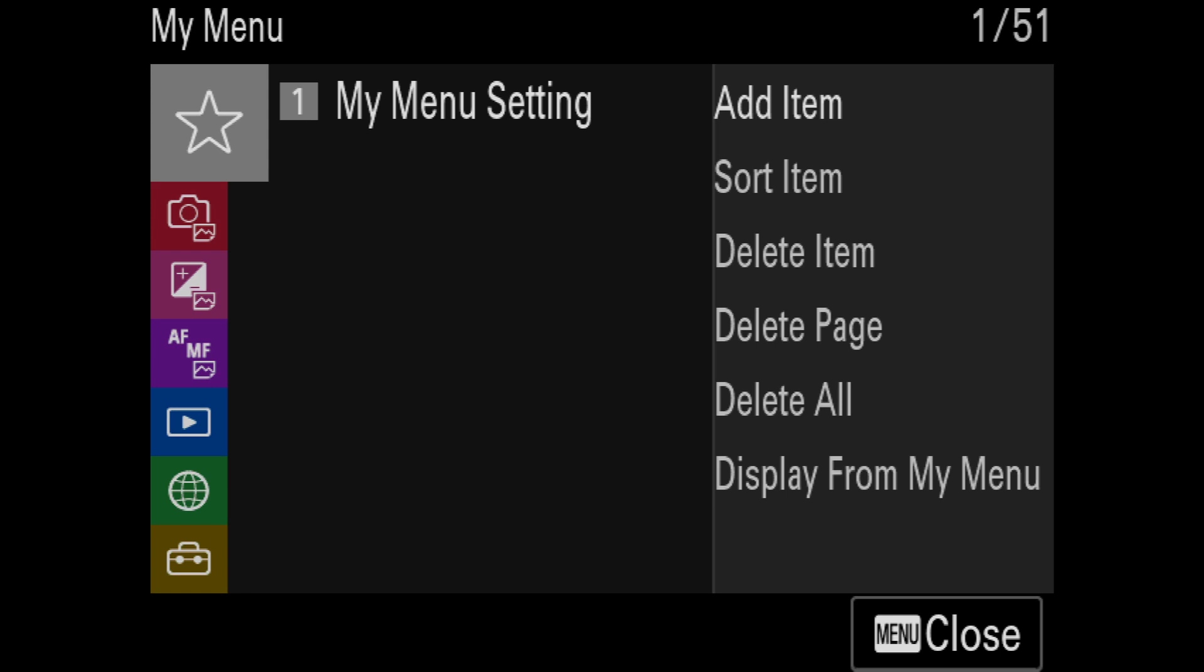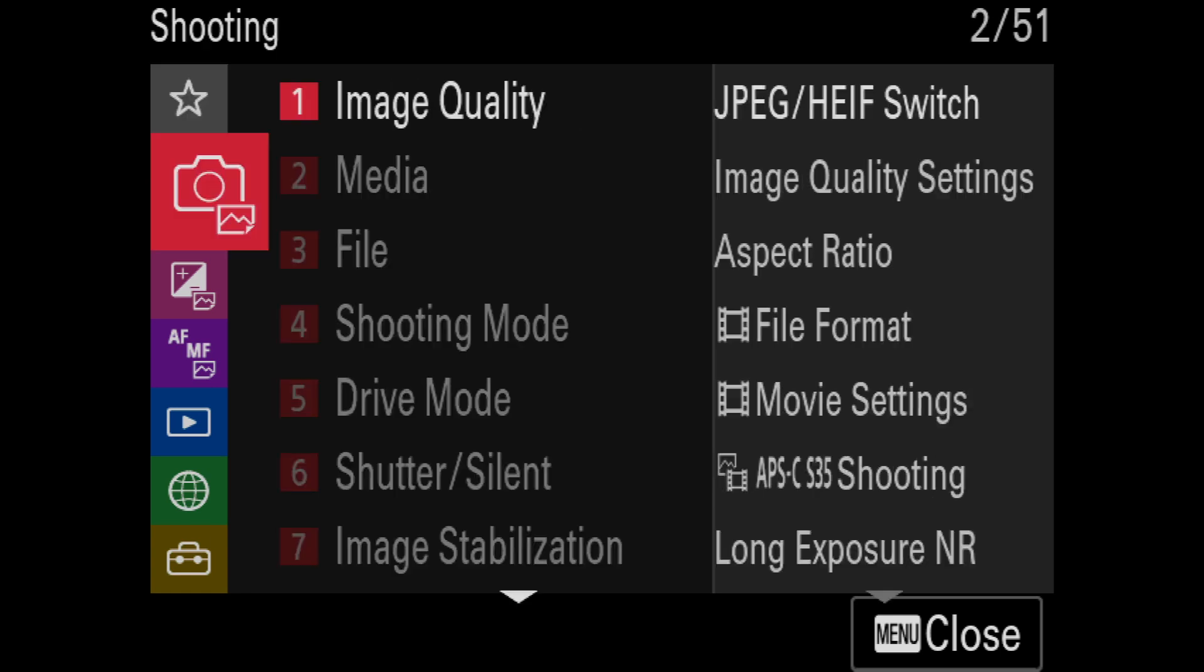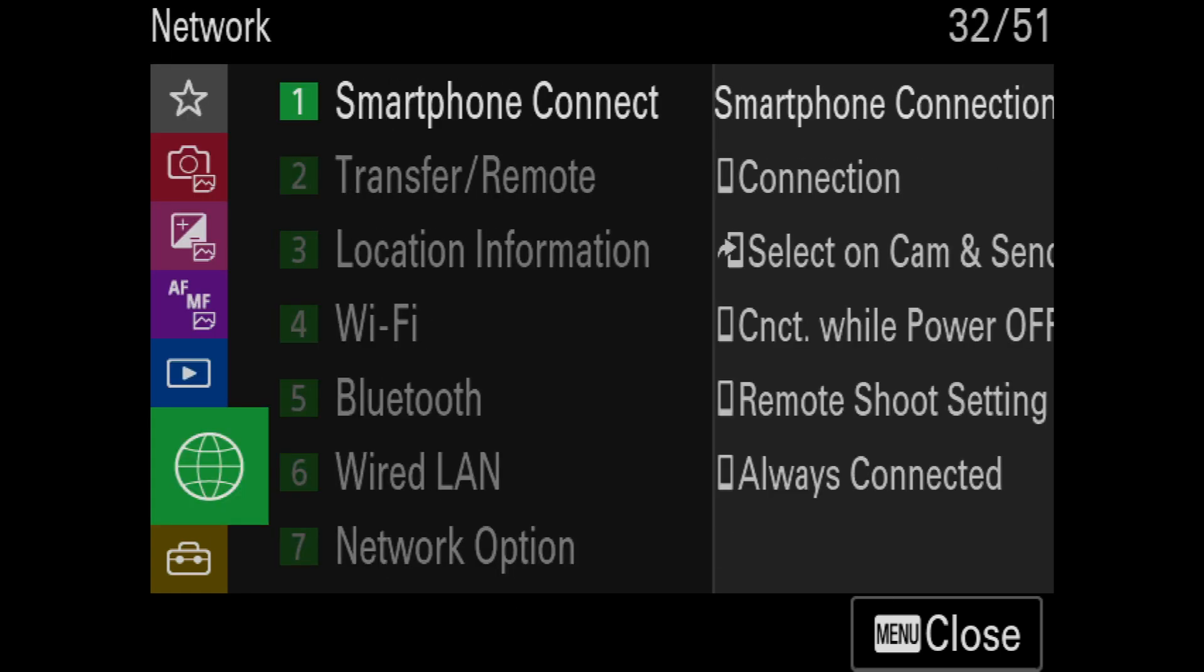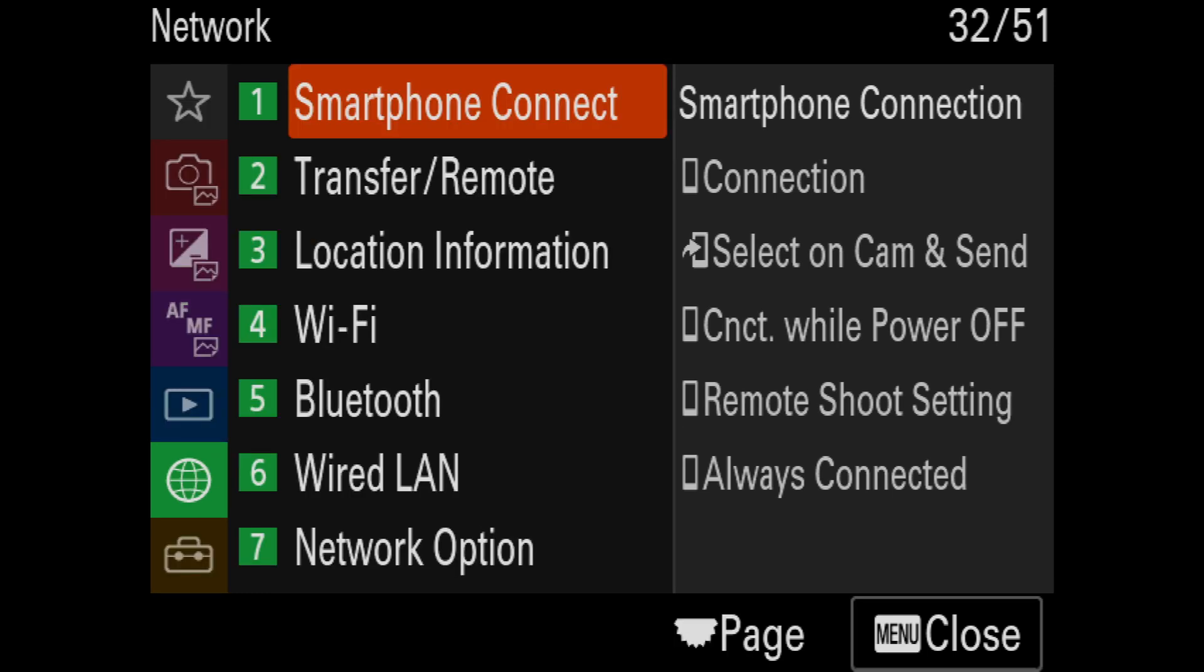After entering the camera's main menu, I first need to navigate to the Network menu. This is the green globe icon.